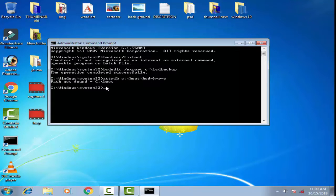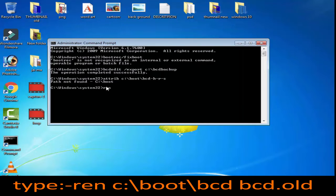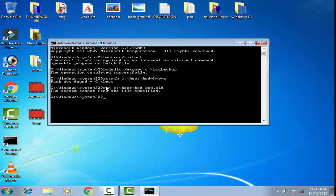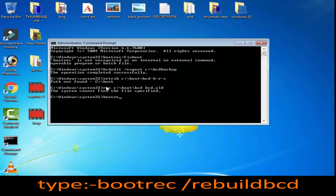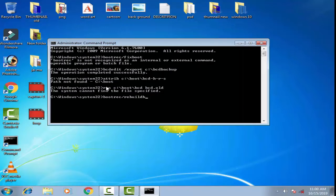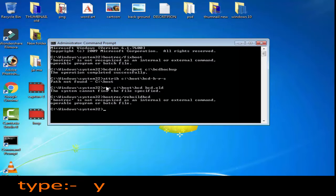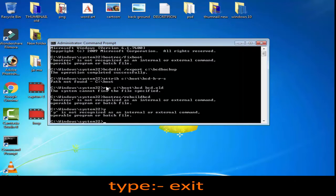Then type ren C:\boot\bcd bcd.old and press Enter. After that, type bootrec /rebuildbcd and press Enter. Type Y and press Enter, then type exit.